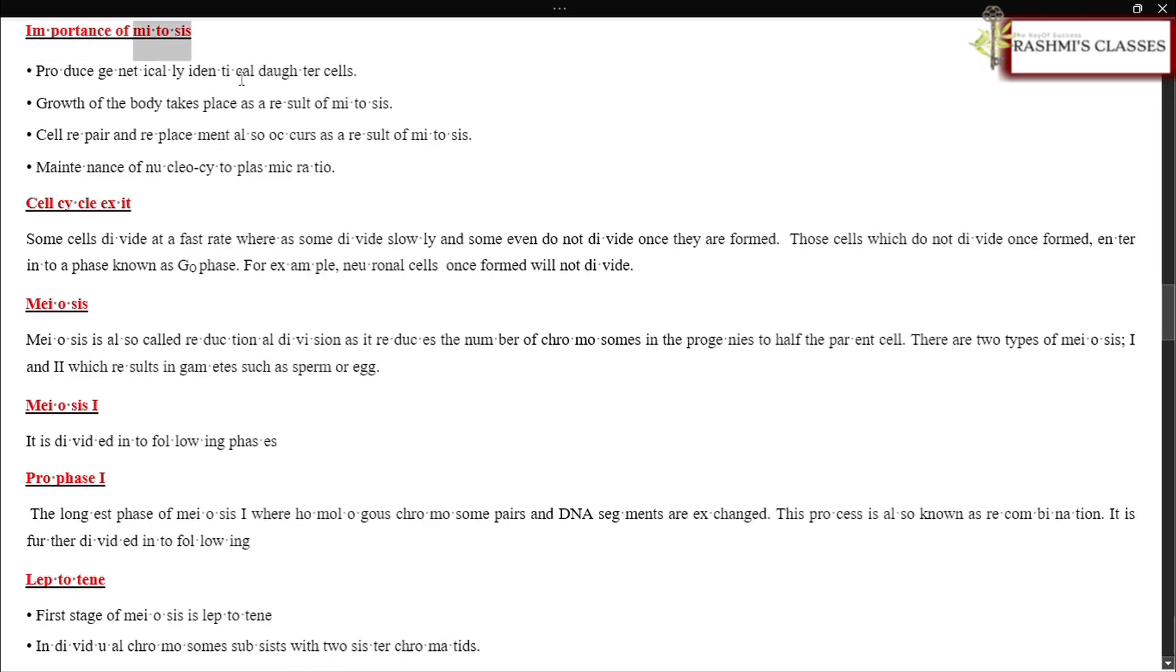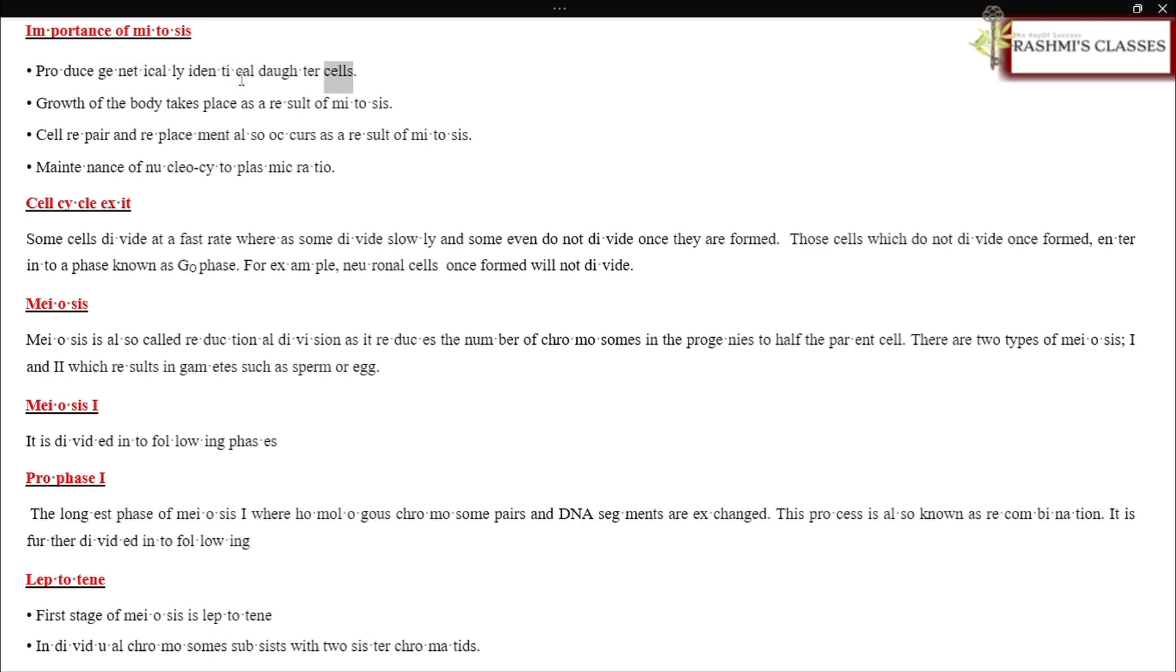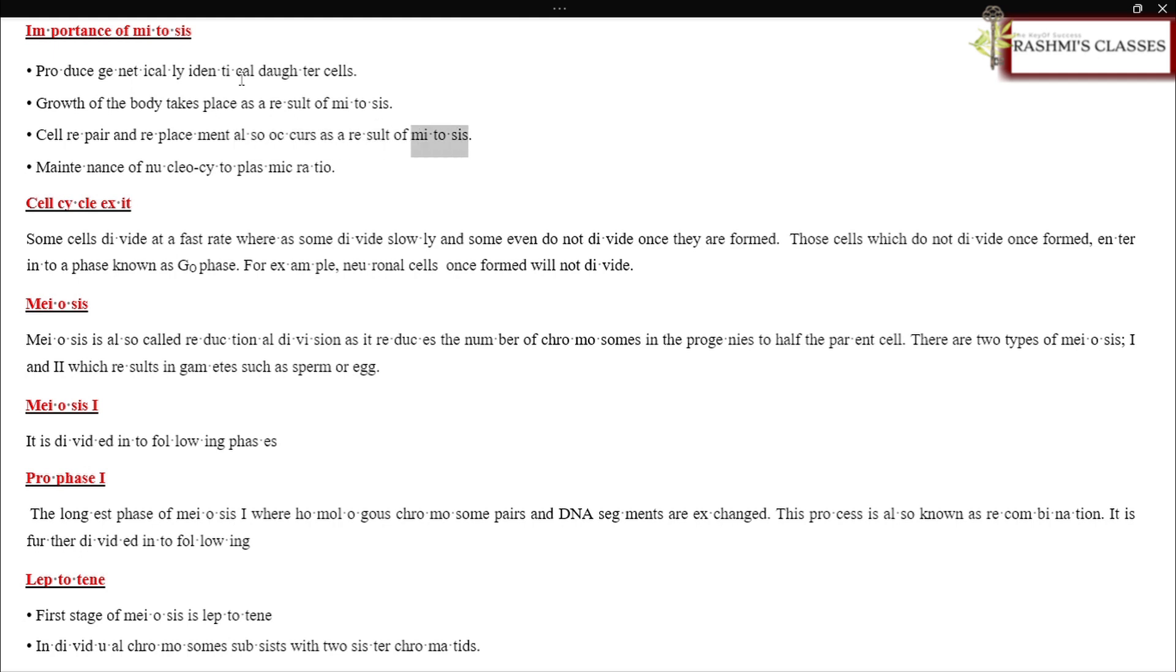Importance of mitosis: produces genetically identical daughter cells. Growth of the body takes place as a result of mitosis. Cell repair and replacement also occurs as a result of mitosis. Maintenance of nucleocytoplasmic ratio.